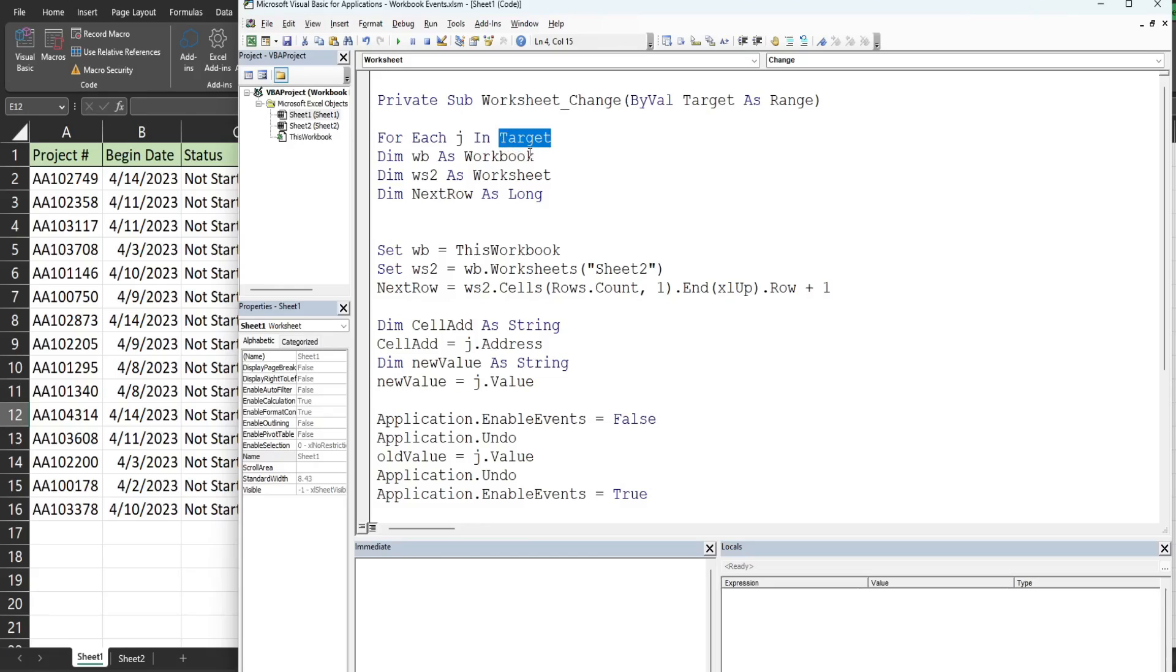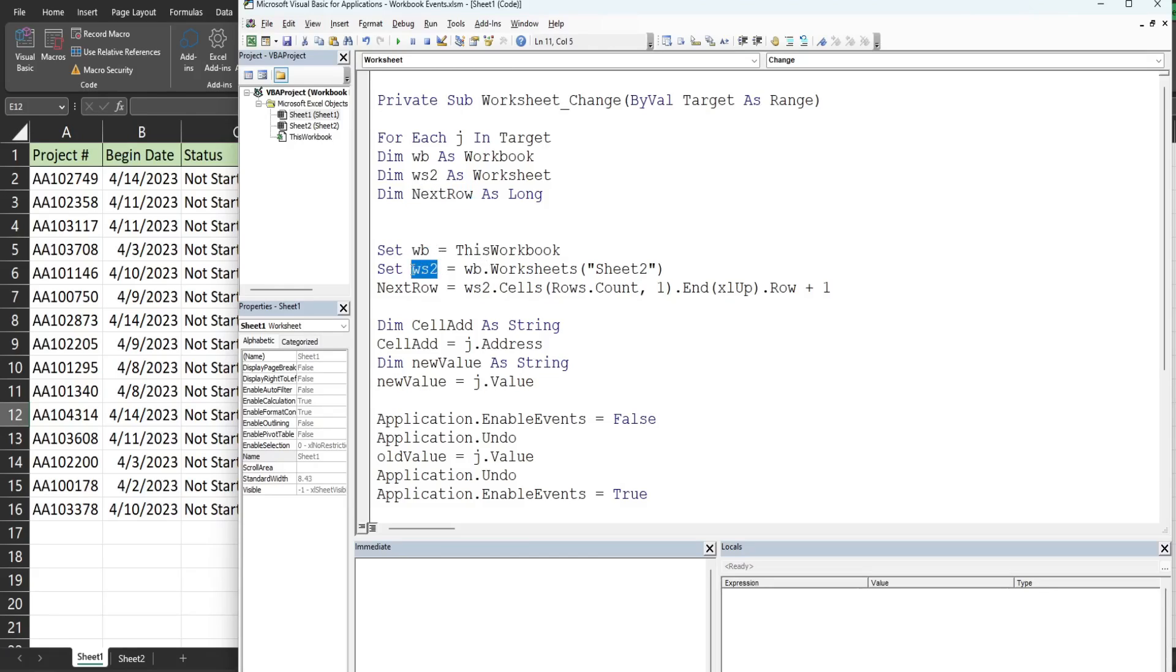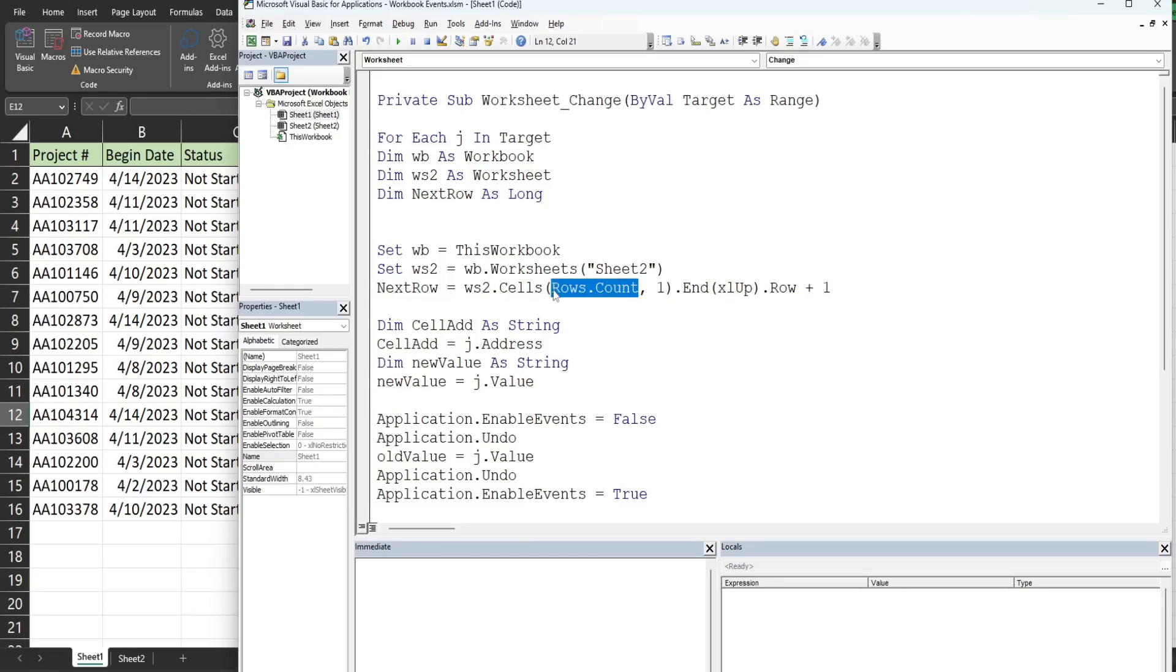We declare some object variables. We have wb for workbook that represents the workbook we're in. We have a variable called worksheet 2 that represents sheet 2 where we want to log our changes. We have a variable called next row which is the next available blank row where we can put the log of the most current change on sheet 2. So we set our object variables: our workbook is equal to this workbook, our worksheet is equal to our workbook variable and then worksheet sheet 2.